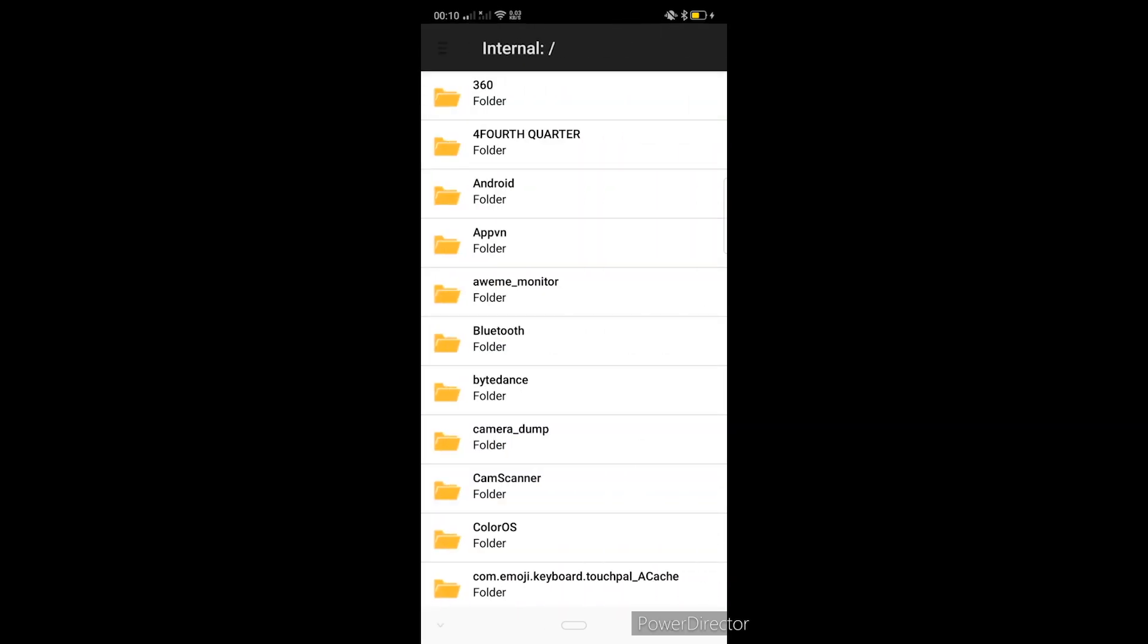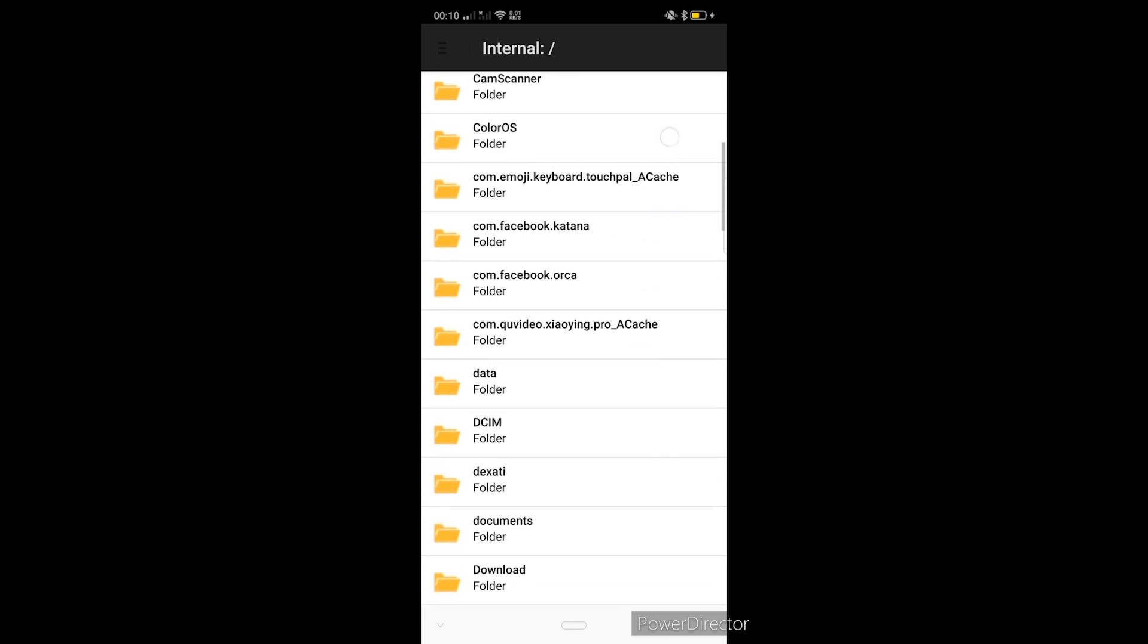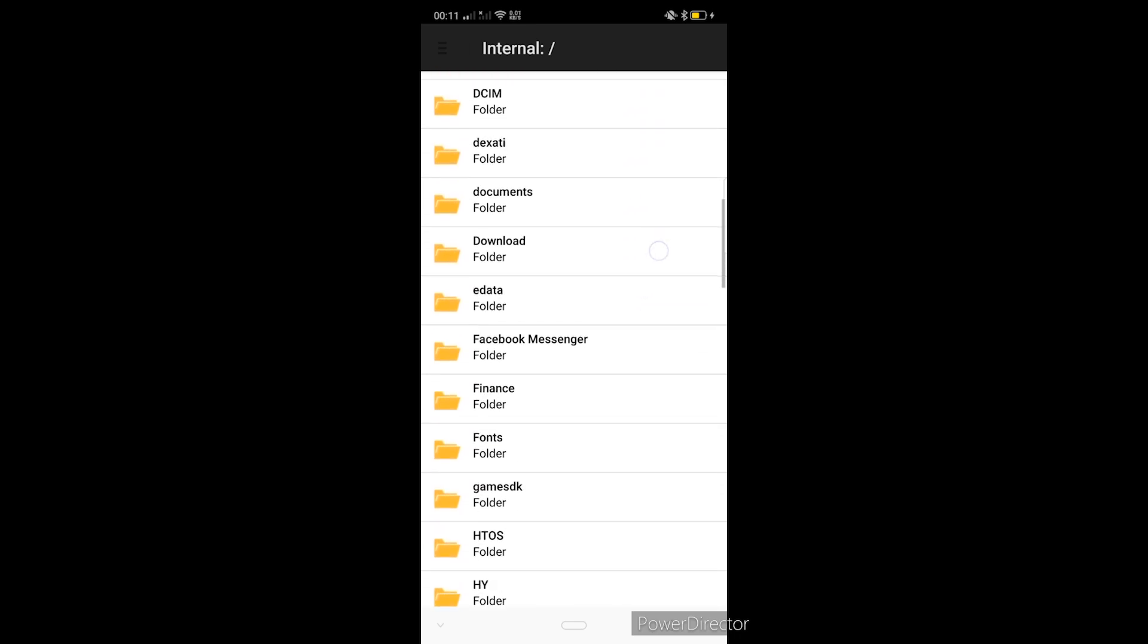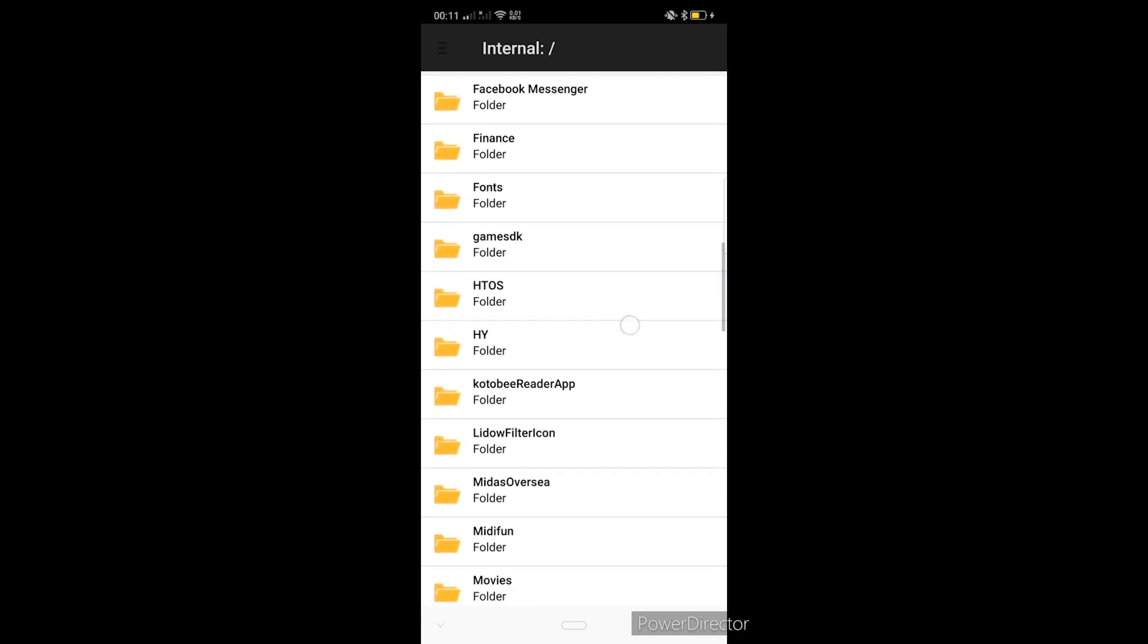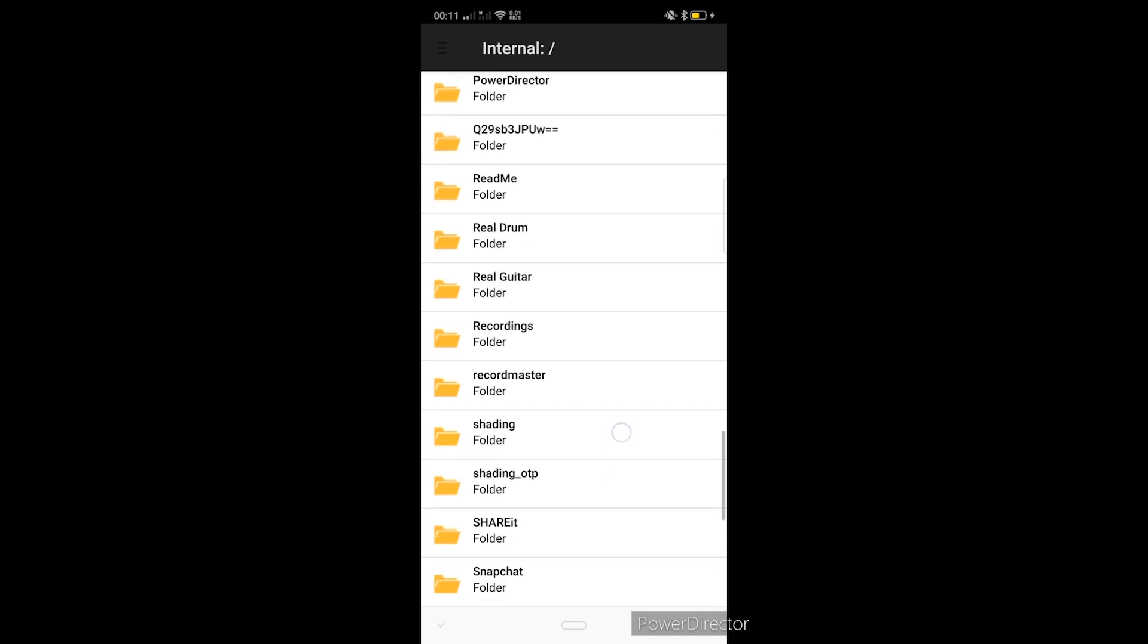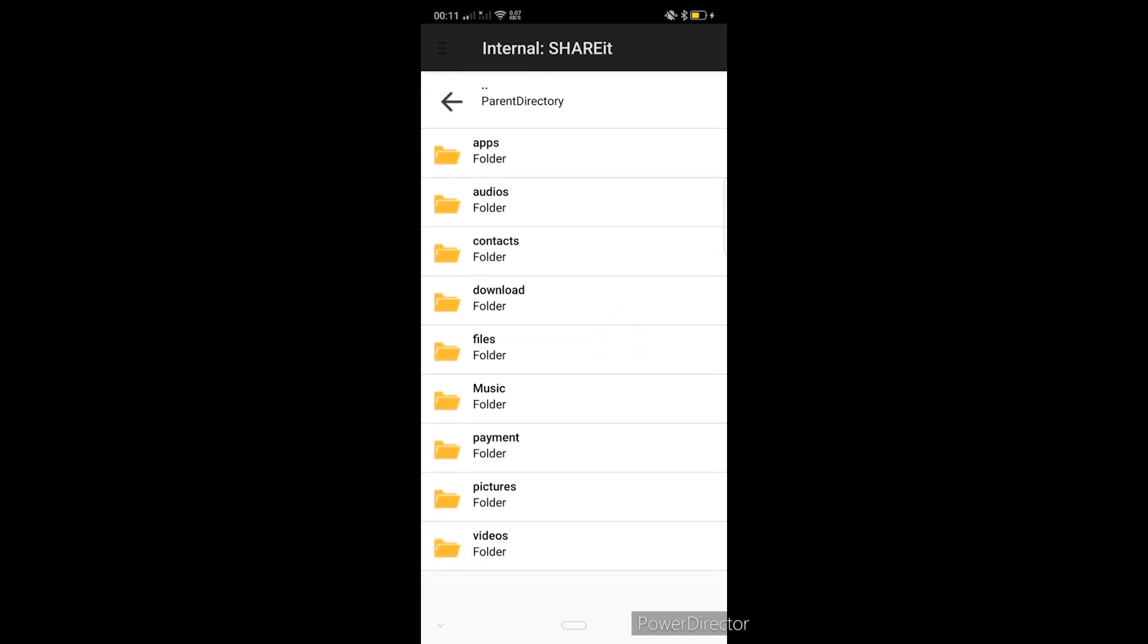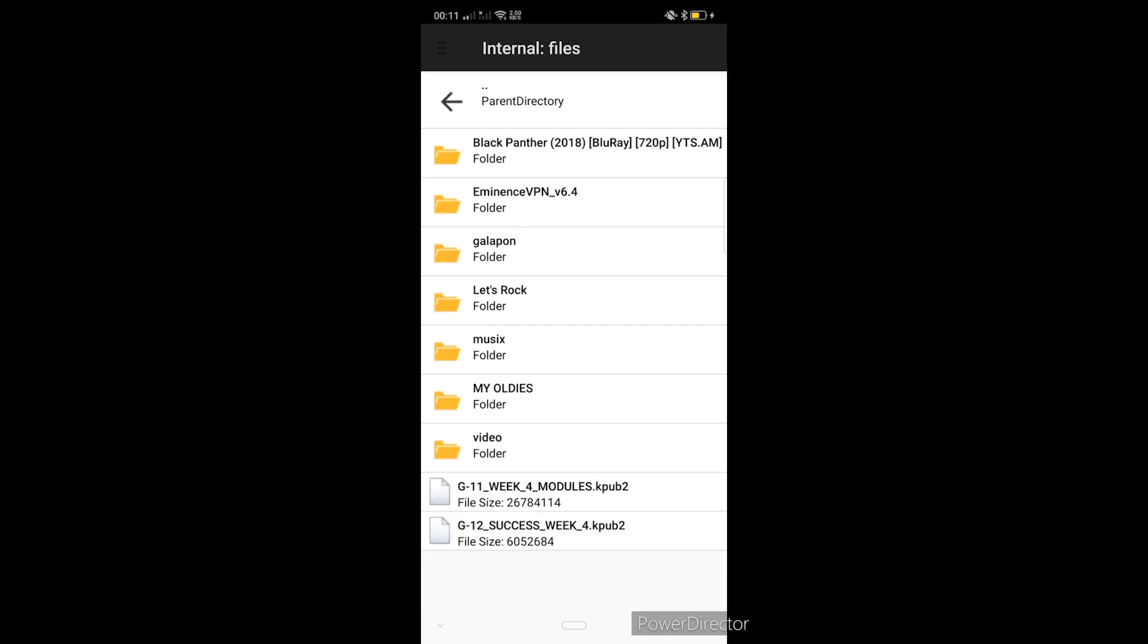Since ShareIt nga yung mode natin para ipasa yung file or yung electronic module natin, ibig sabihin yung file natin ay nasa loob ngayon ng folder ni ShareIt. Tap muna natin yung open EPUB file. And then dito na natin nahahanapin yung folder ni ShareIt. Kapag nahanap nyo na nga yung folder ni ShareIt, kailangan lang natin siyang i-open. Alam naman natin na yung file na ipinasa sa atin ay hindi video, hindi picture, hindi music, hindi audio recordings. Ibig sabihin, na-classify siya doon sa folder na files.